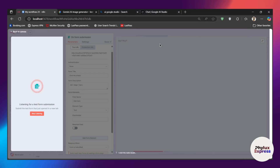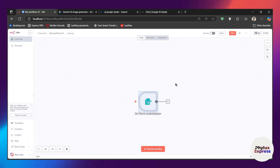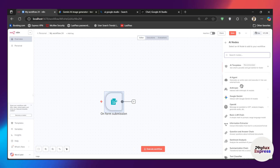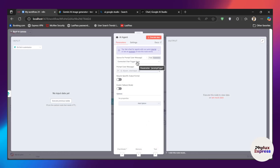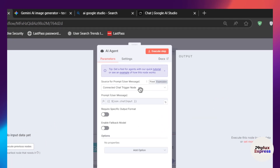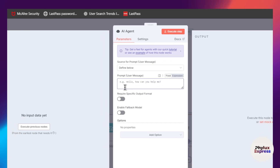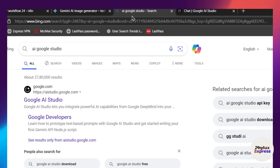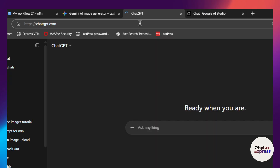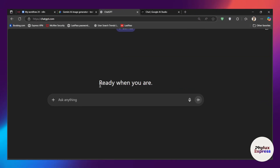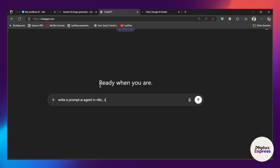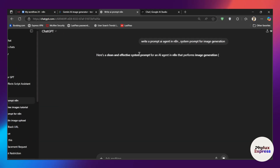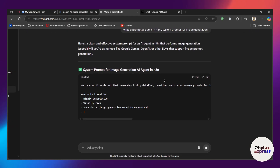Now let's move to the second step where we will add the AI agent node. In that AI agent, what you have to do is simply change the source for the prompt to 'define below'. Now over here you have to give a prompt, so I will generate a prompt. I'll write: 'write a prompt for AI agent in n8n system prompt for image generation', then hit the enter button and wait a few seconds to generate the prompt.